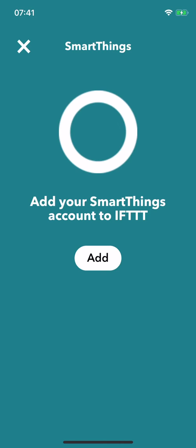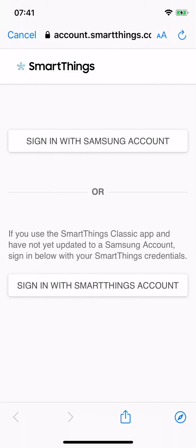Tapping on add, it will take me to the login page for SmartThings. Here you need to sign in with the same Samsung or SmartThings account that you just added your Bone to. So let's do that.